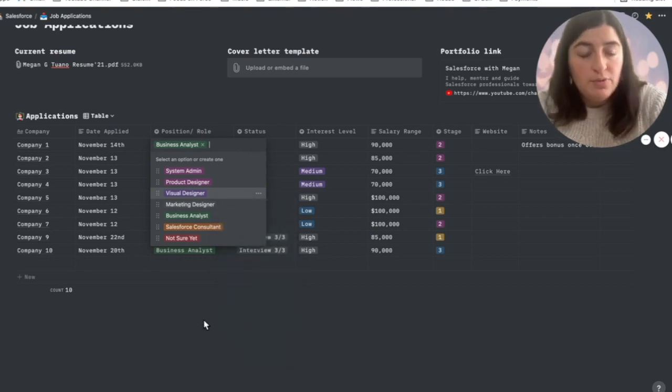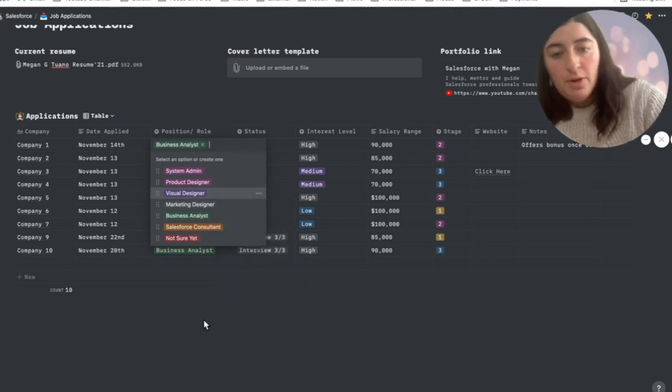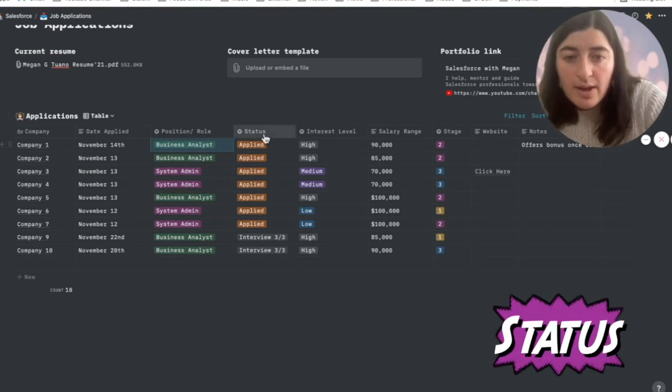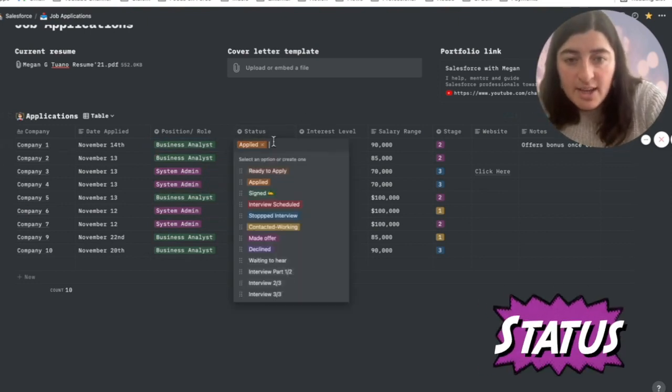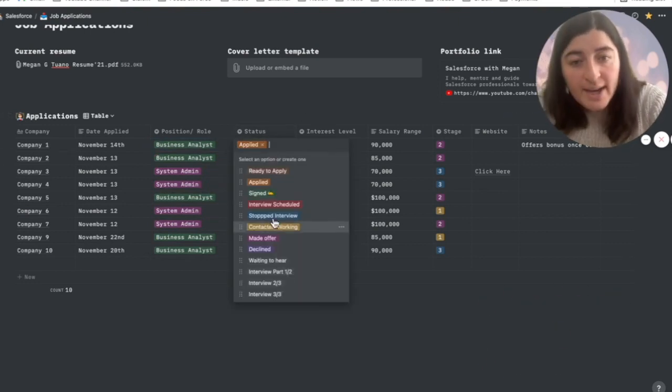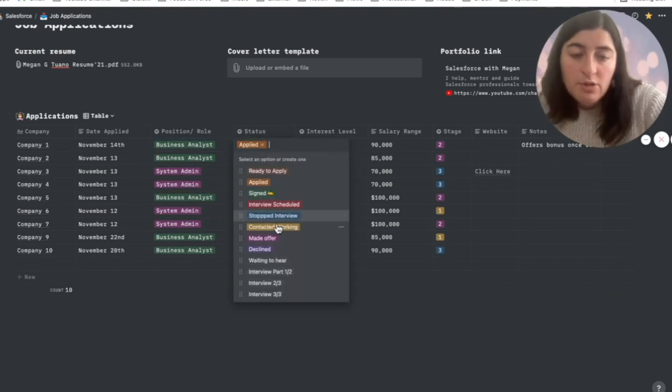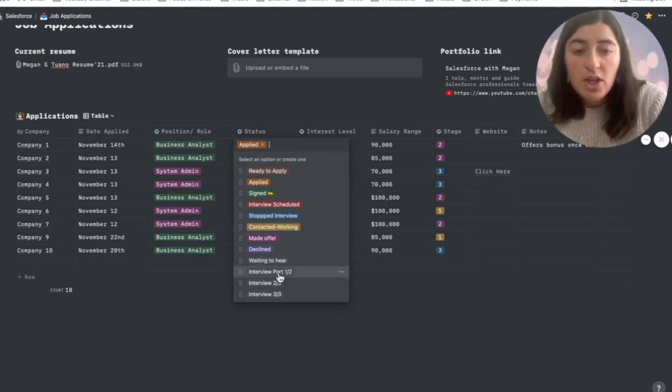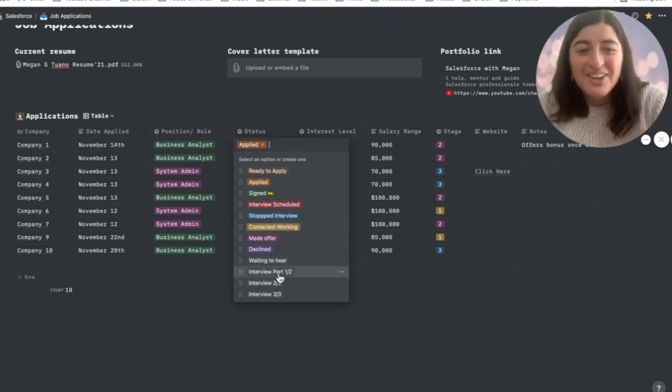So now moving forward, anytime you enter visual designer, that's how it would appear. You also have the status: Have you applied? Started the interview? Your contact working? There's just a lot of options here.